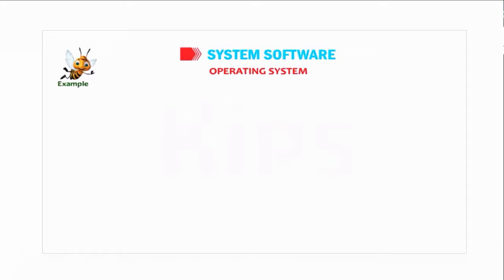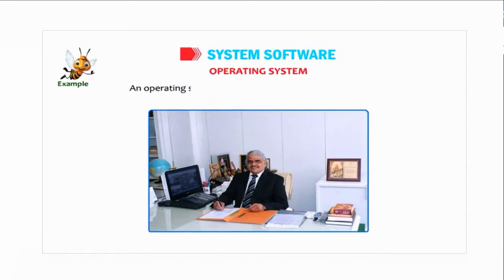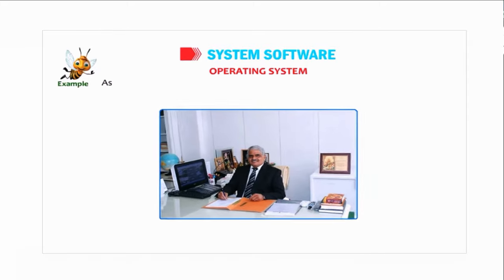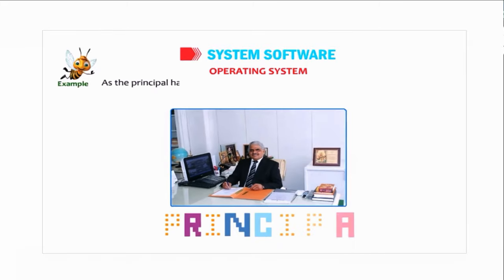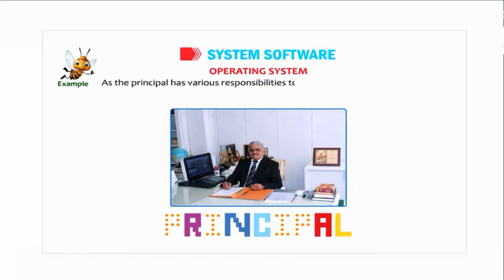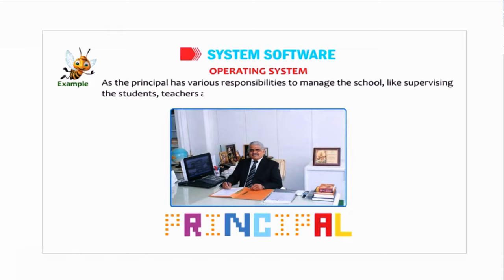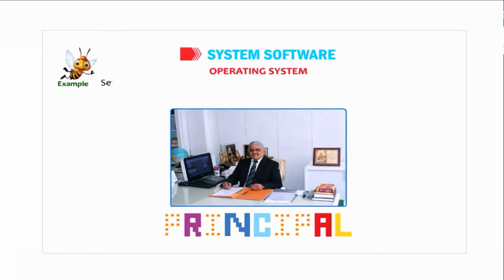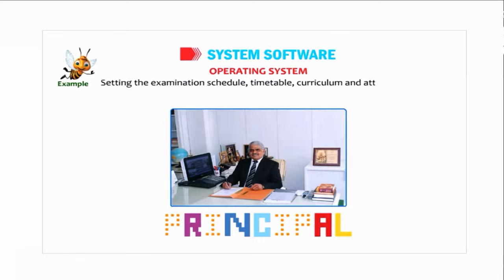Now let us look at an example for clear understanding. An operating system works like the principal of your school. As the principal has various responsibilities to manage the school, like supervising the students, teachers, and workers, maintaining discipline, setting the examination schedule, timetable, curriculum, and attending to parents and visitors, etc.